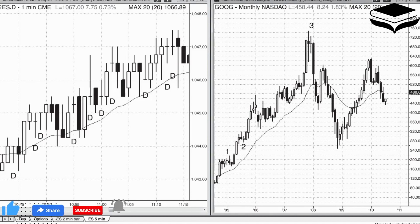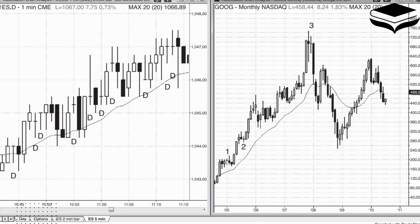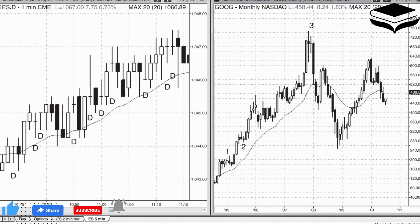Trend bars, doji bars, and climaxes. The market either is trending on the chart in front of you or it is not. When it is not, it is in some kind of trading range, which is composed of trends on smaller time frames.